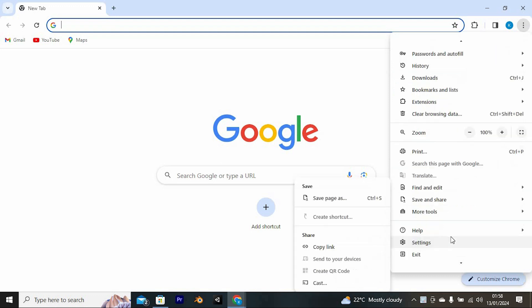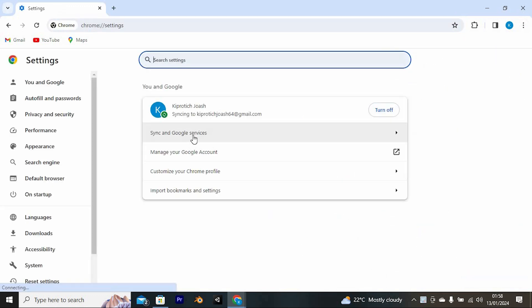Scroll down to where we have Settings and tap on it. At the left side of the screen, you will see Privacy and Security. Click it.